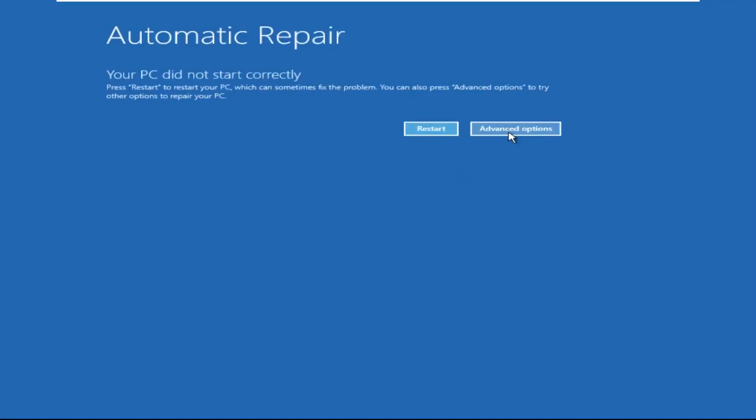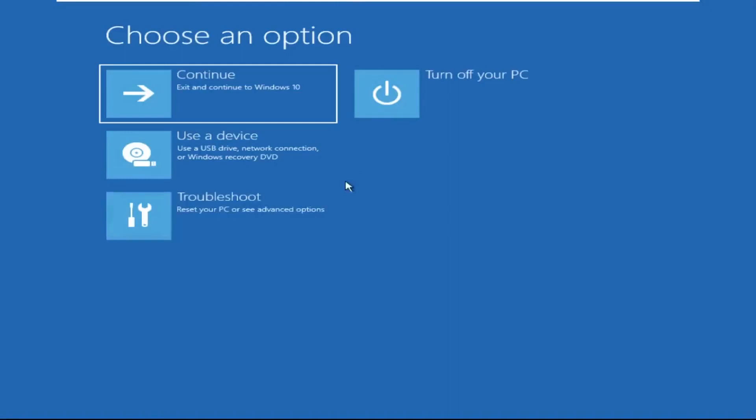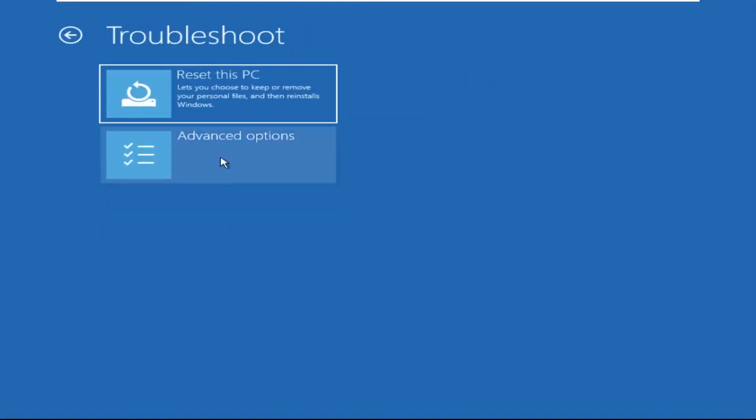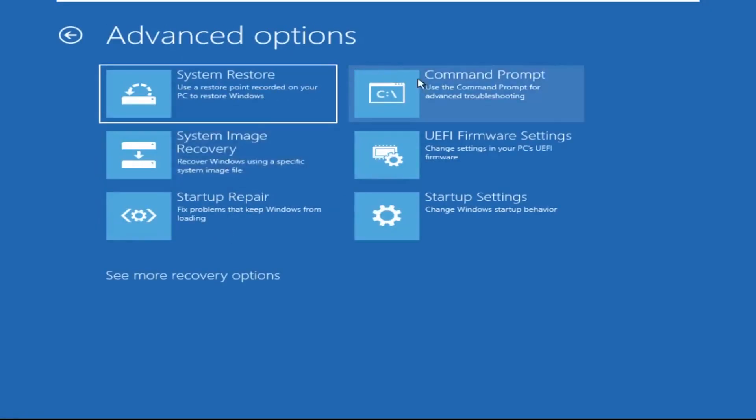Click on Advanced Options, then we need to select Troubleshoot, then select Advanced Options, and then click on Command Prompt.